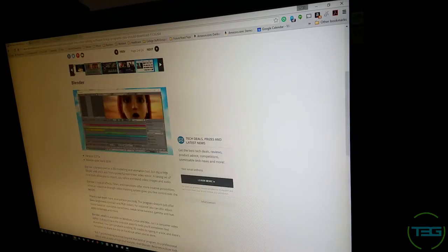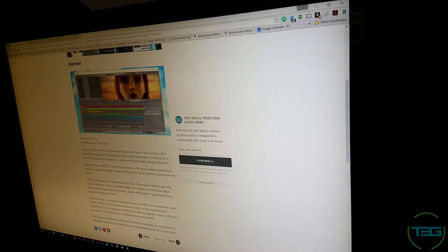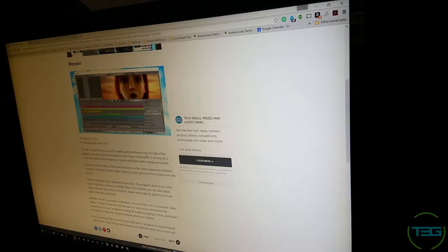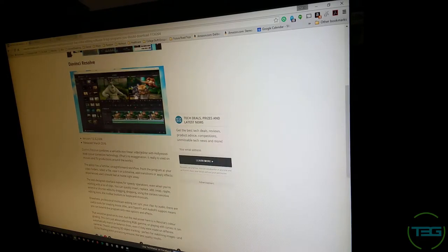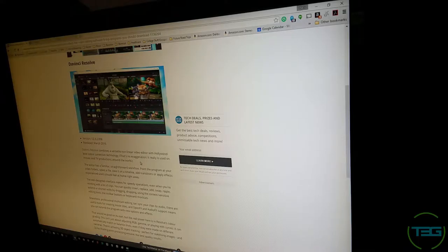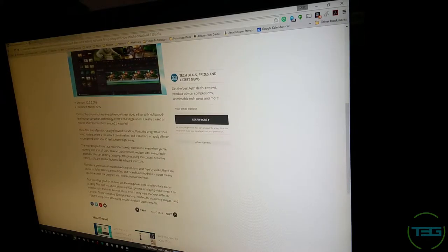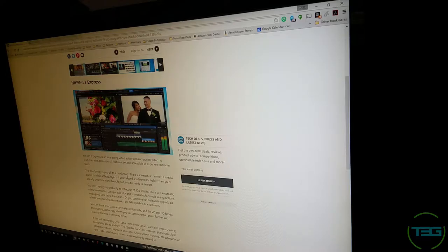Scrolling through the list — first one is Blender. It's best known as a 3D modeling and animation tool, but it also has a powerful non-linear video editor. Sounds cool, but I don't want it. Next one is DaVinci Resolve, which looks pretty good — it combines a versatile non-linear video editor with Hollywood-level color correction technology. They make sure to note it's no exaggeration — it really is used on movies and TV productions around the world. Pretty good, but also not the one I want.